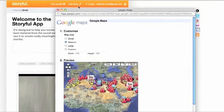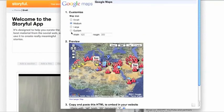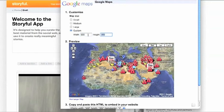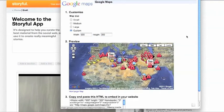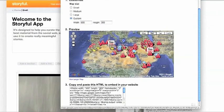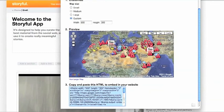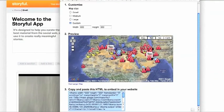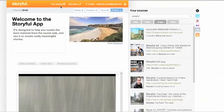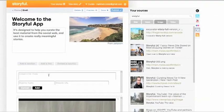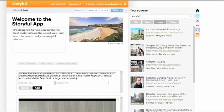You can also embed items from websites that provide code. Just set the width to 600 pixels and copy and paste using our embed source button. Don't forget to add the credit.